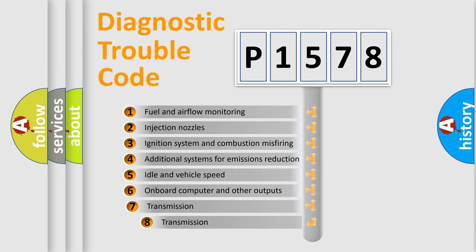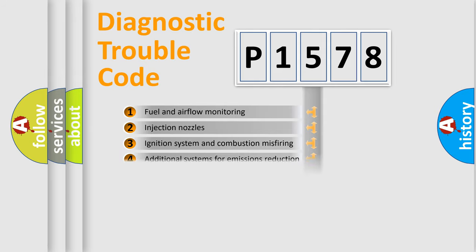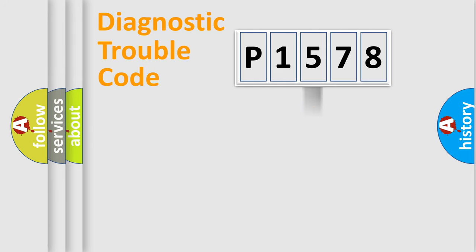The third character specifies a subset of errors. The distribution shown is valid only for the standardized DTC code.